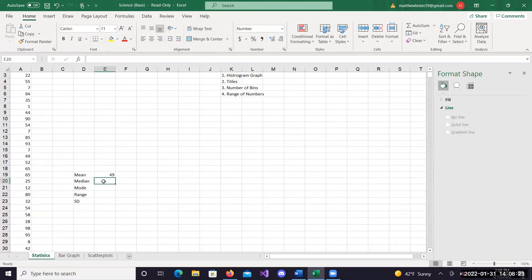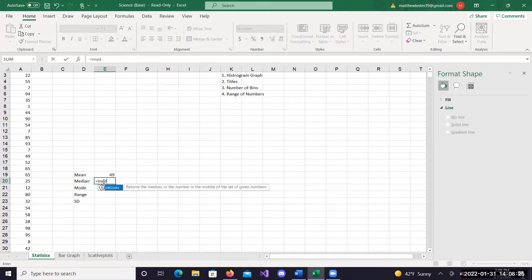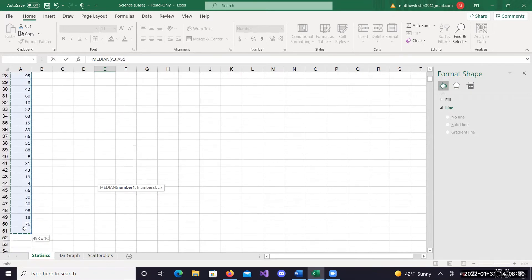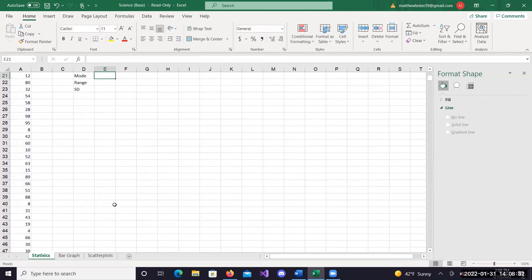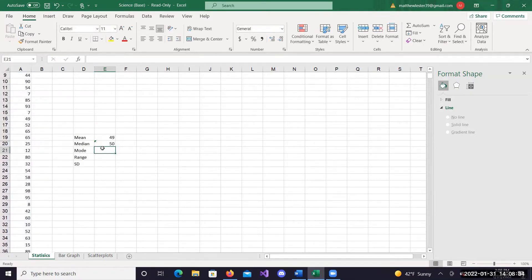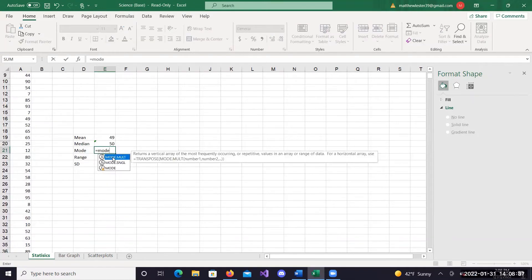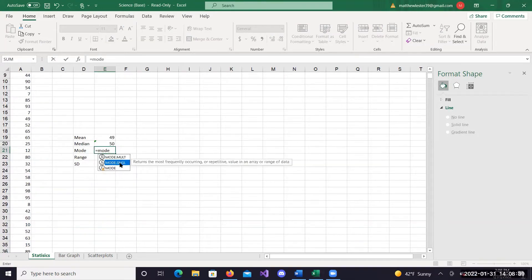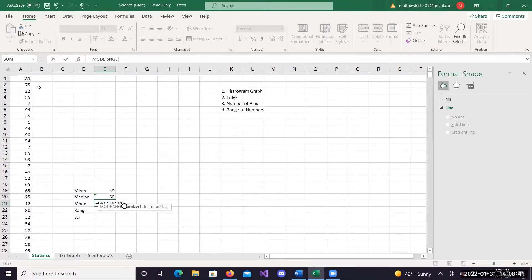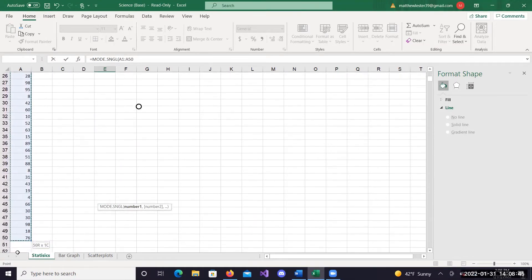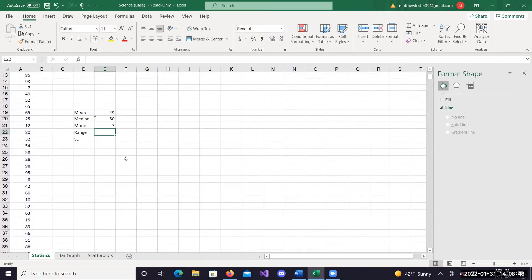Same thing here. If I want to find the median, just equal median, highlight, then click enter - there's the median. For mode, you're going to have multi and singular. You want singular most of the time because you want to find just the single most common number. Click enter, there you go.